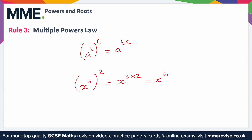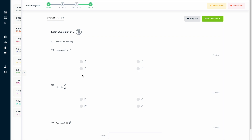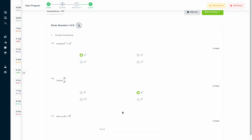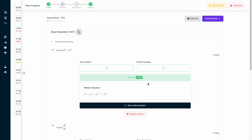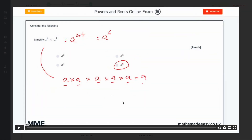Three times two is six, so this is x to the power of six. If you found this video useful, why not try the topic exam on our learning platform? You can answer a series of questions and get instant feedback in both a written format — with a quick explanation of what you should have done — and also a video format if you still need an expert to talk you through it.